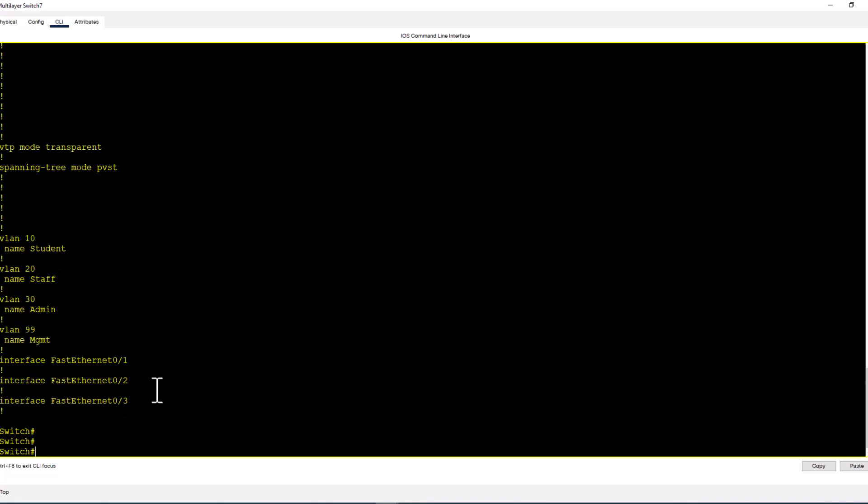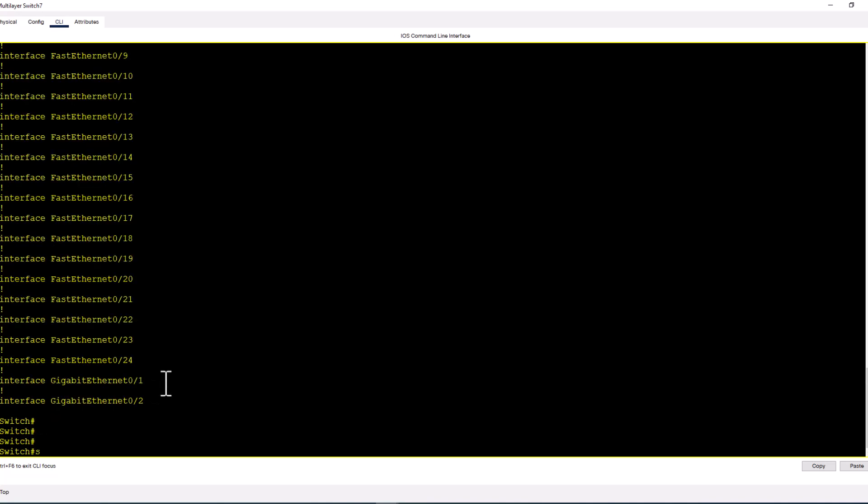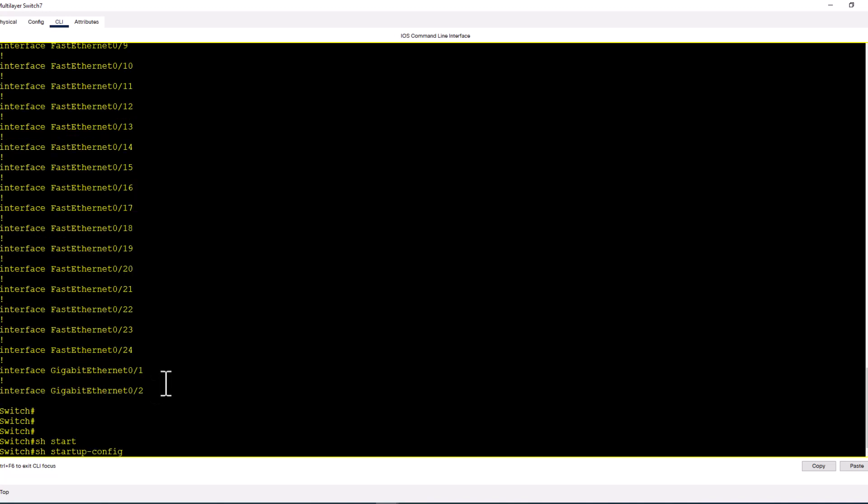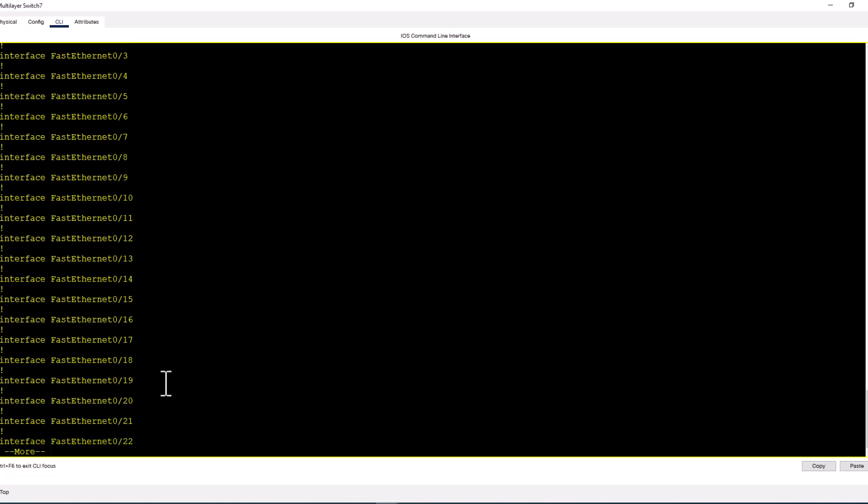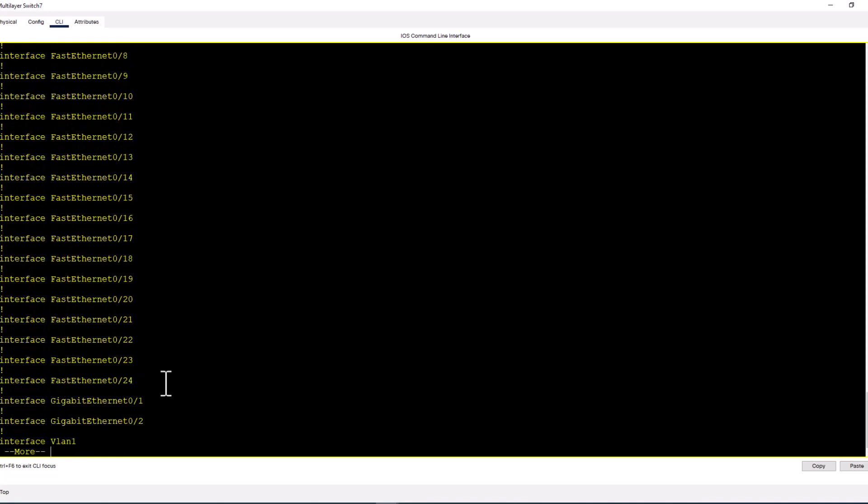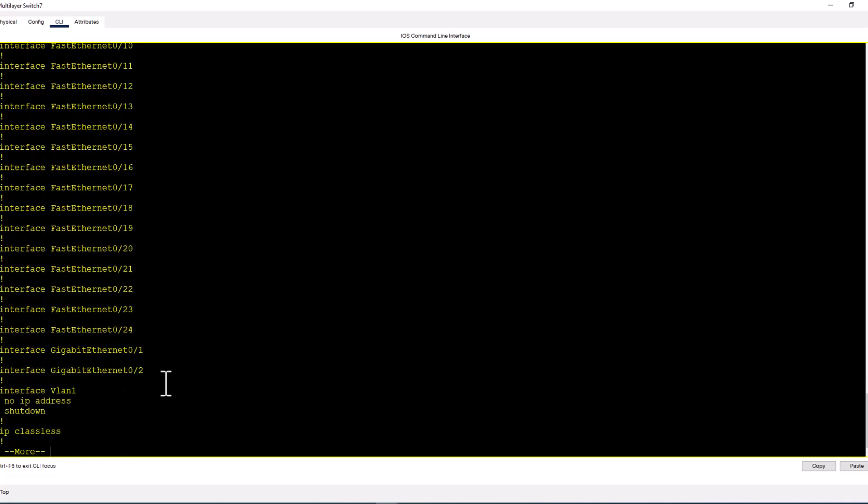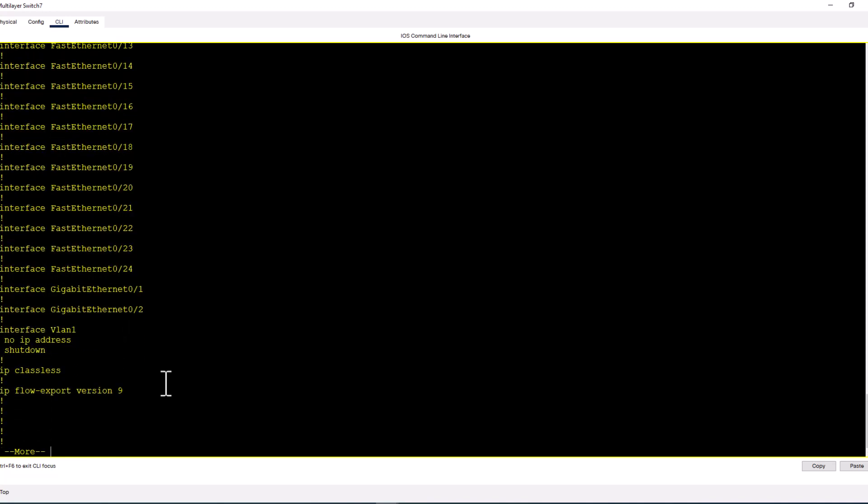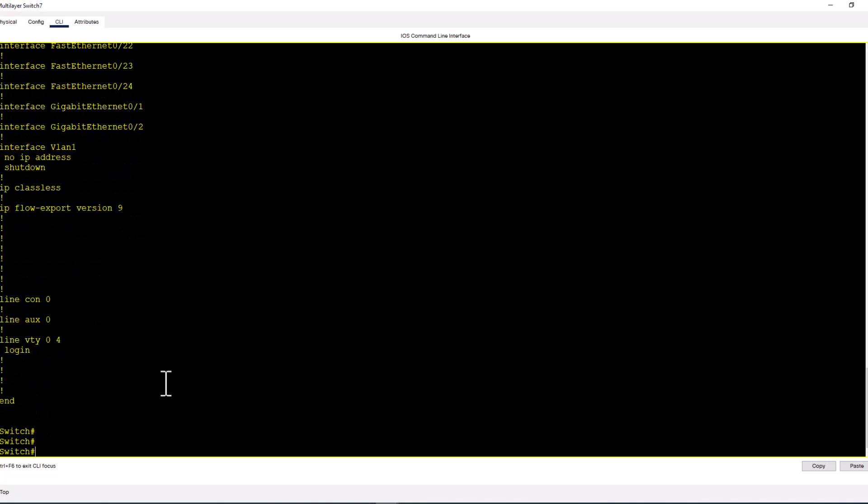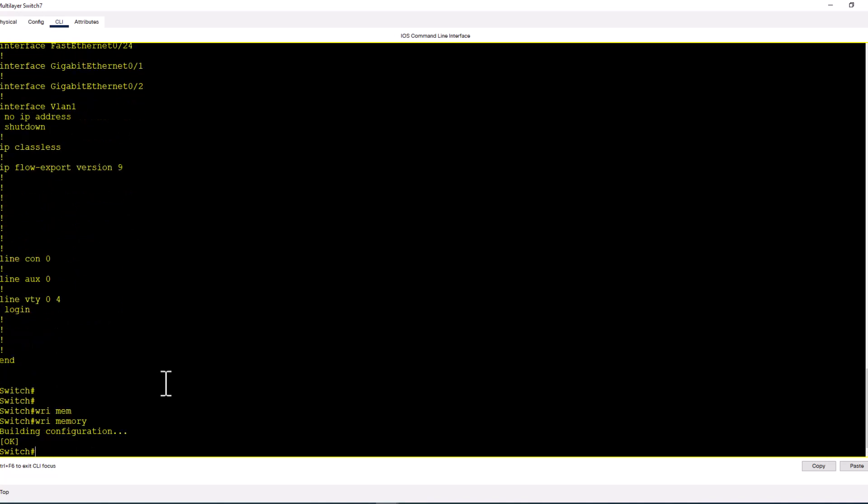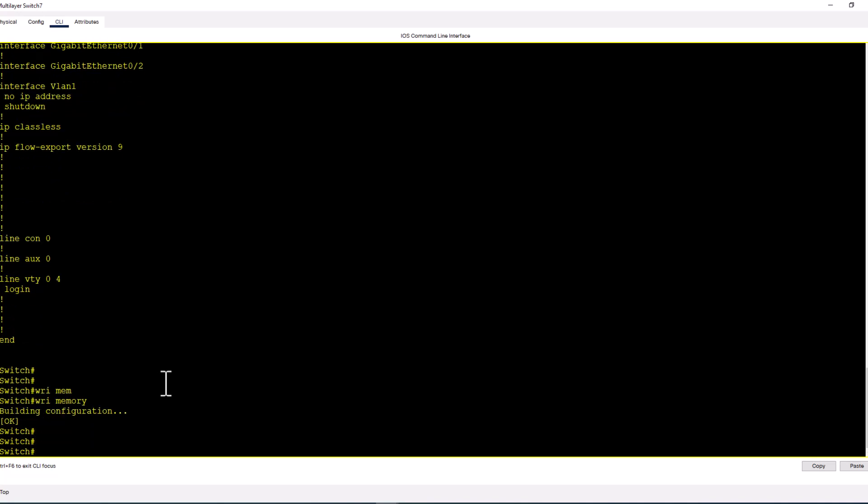Let's look at the startup config. I haven't saved the config yet. Show startup config. Go down and I don't see any VLANs in this startup config. So let's do a write mem. Okay, now do a show start and you see they are saved in your startup config.